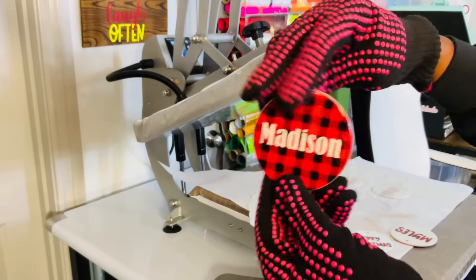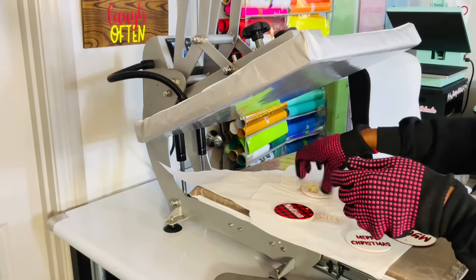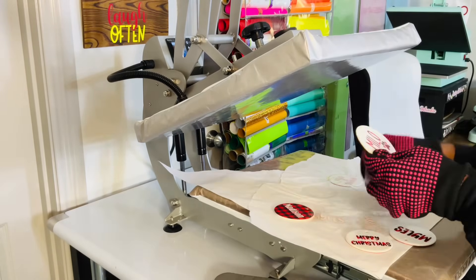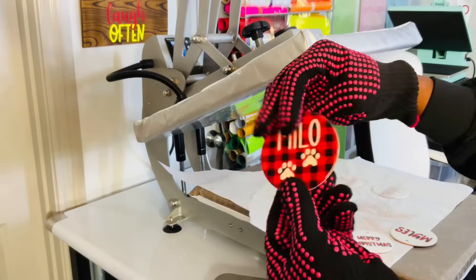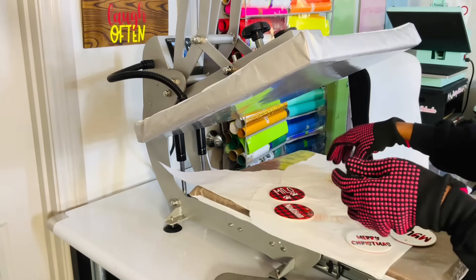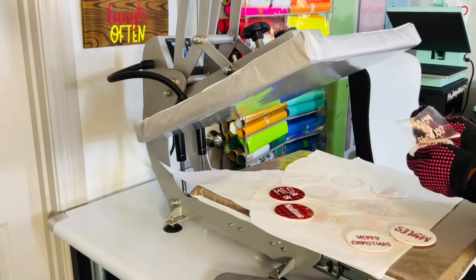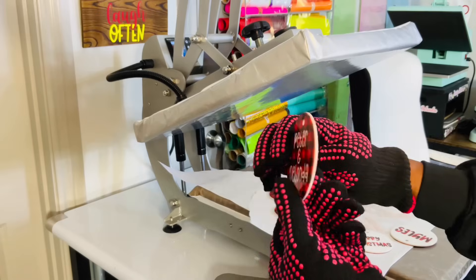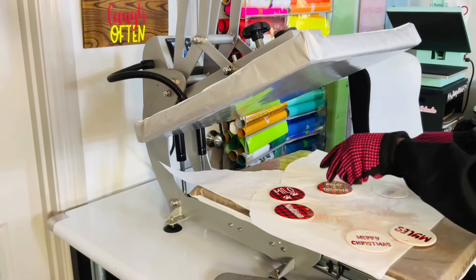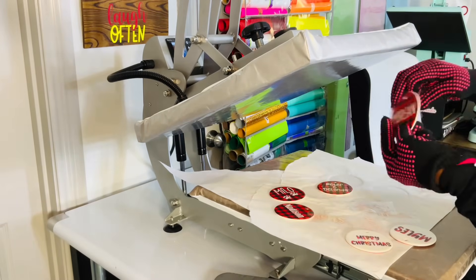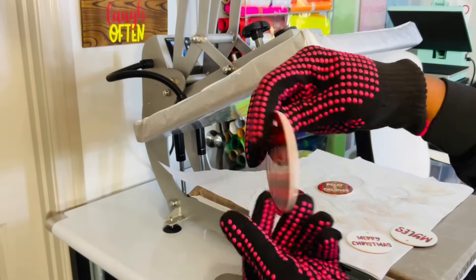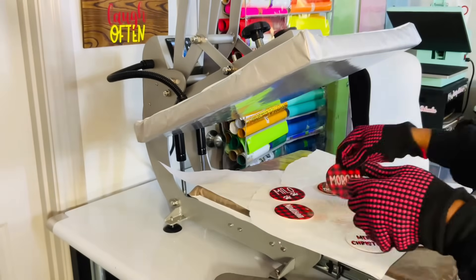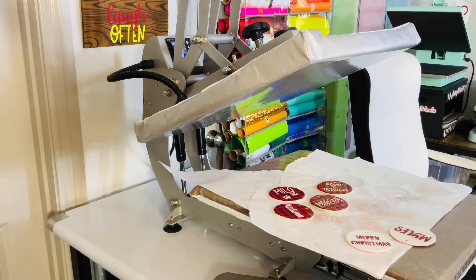It's excellent. I love it. Let's look quickly at Milo's. I think I love his the most. It's so cute. Let's look at this one. This one says Peter and Delanda. I love it just as much as I love Milo's. And here is the one for Morgan. This is fantastic. I'm going to add the twine now.